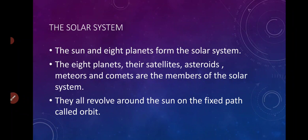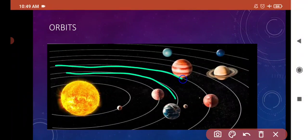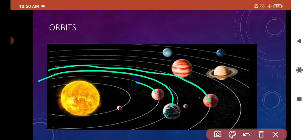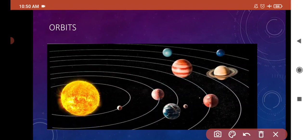They revolve on a fixed path called orbit, just like this. यह जो आपको lines visible हैं, these lines are called orbit — these are the fixed path. The planets revolve around the sun on their fixed path. वो अपने path से separate होकर कहीं भी move नहीं करते हैं. So the fixed path is called orbit.